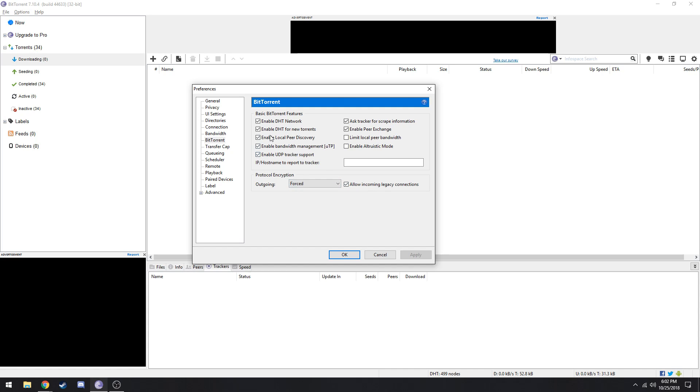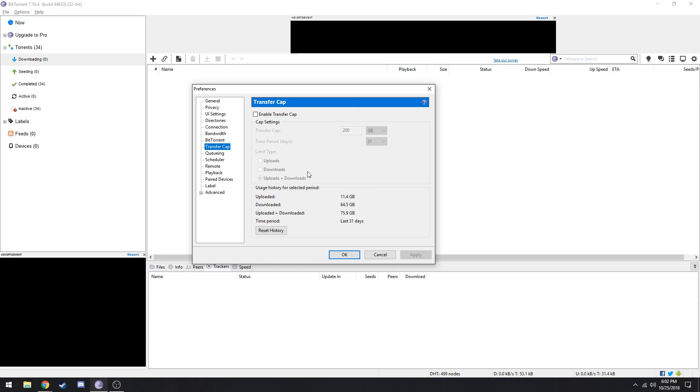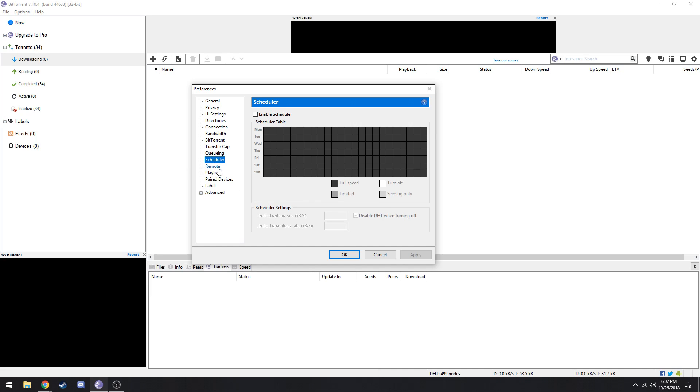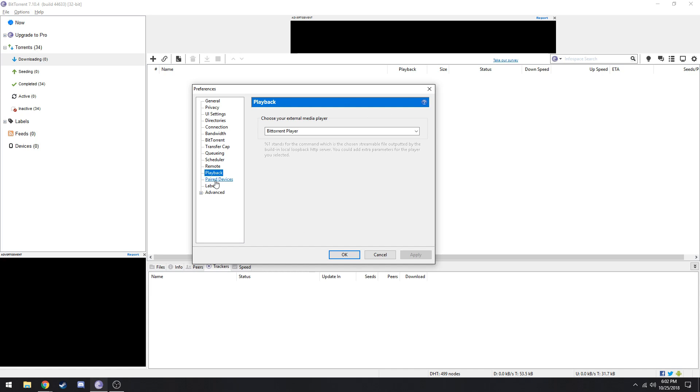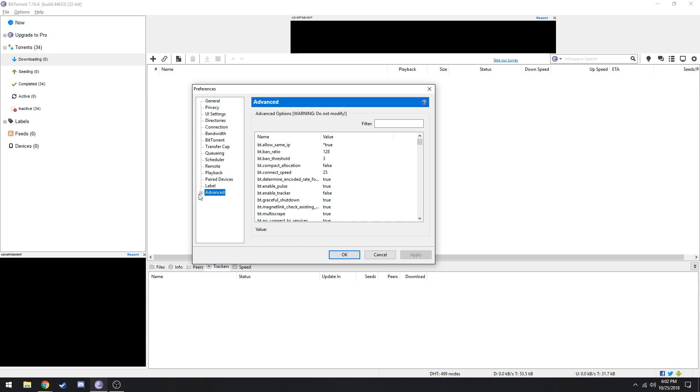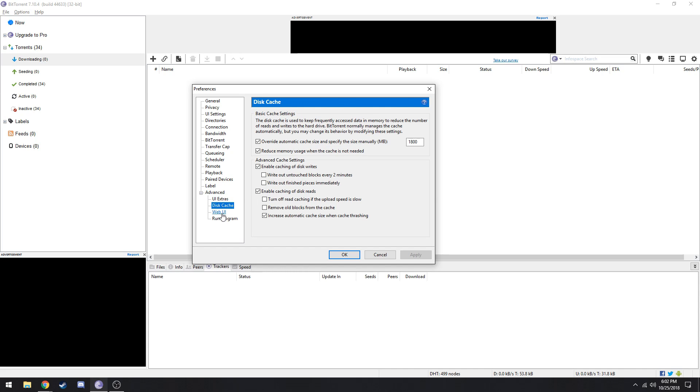Now for the queuing, make sure this is 2, 1, 200, 0, 0. Now untick both of these.